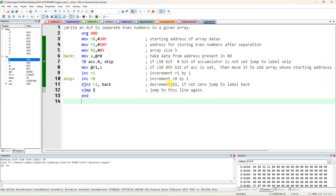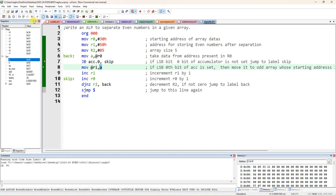For 88, the LSB is 0. If the bit is set, skip; otherwise transfer A to at R1. The control comes here and executes line 8 — accumulator holds 88, which is moved to at R1. R1 is at 51h. At 50h, 56 is already stored as the first even number, so 88 will be moved to location 51h as the second even number.